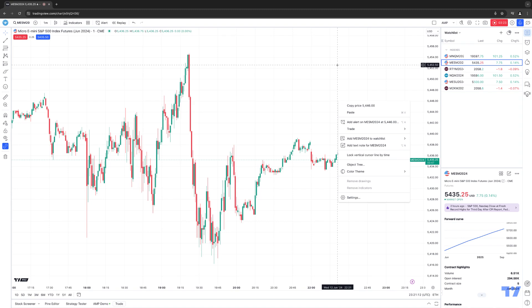TradingView has what we call an auto-detect function — it understands the price level you're looking to place the order at and only offers valid order types. This is a good feature because it helps prevent placing the incorrect order on the wrong side of the market, which could get you into a position or prematurely close an open position. For example, you can't place a buy limit above the last trade price — if you try, the exchange will fill you immediately because the last trade price is already at a better price.